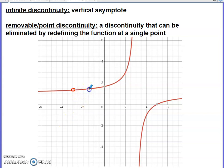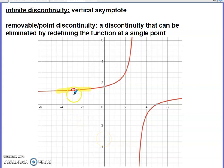As we approach the hole's location from both sides, we're definitely not moving to infinity or negative infinity — we're moving toward the same y value from each side of that x value.